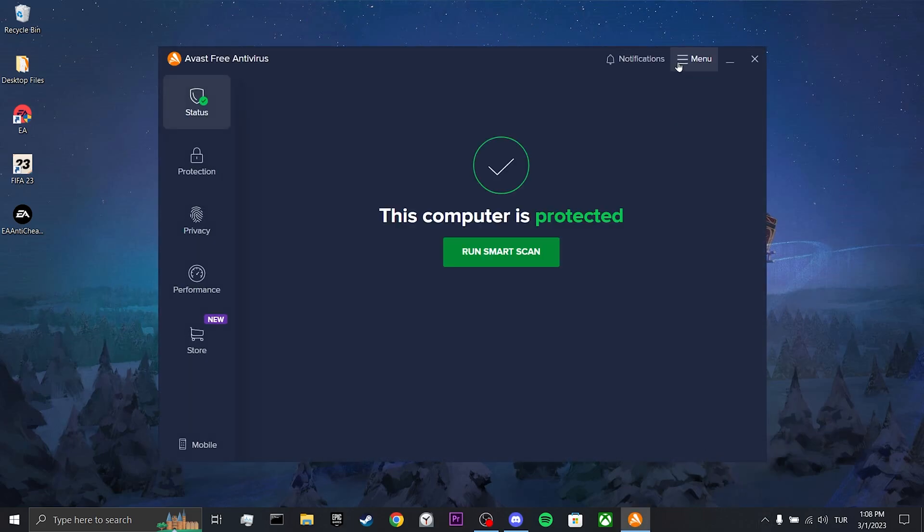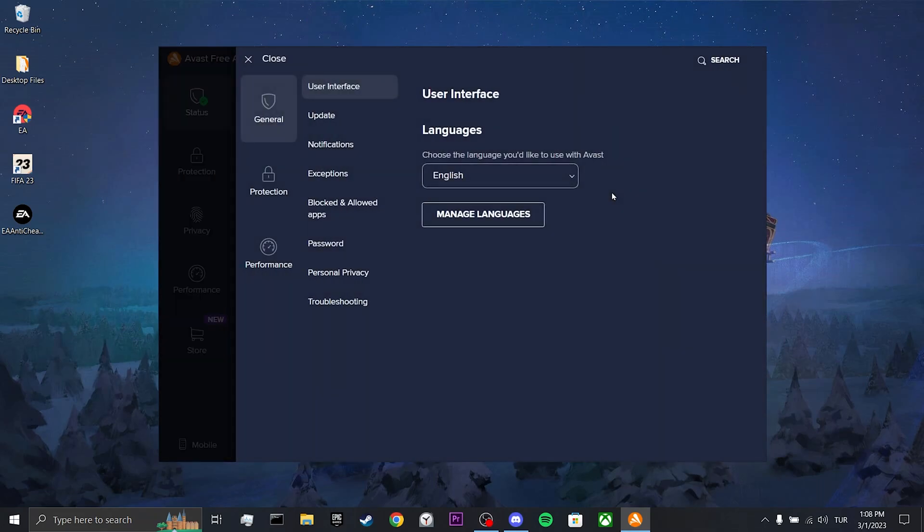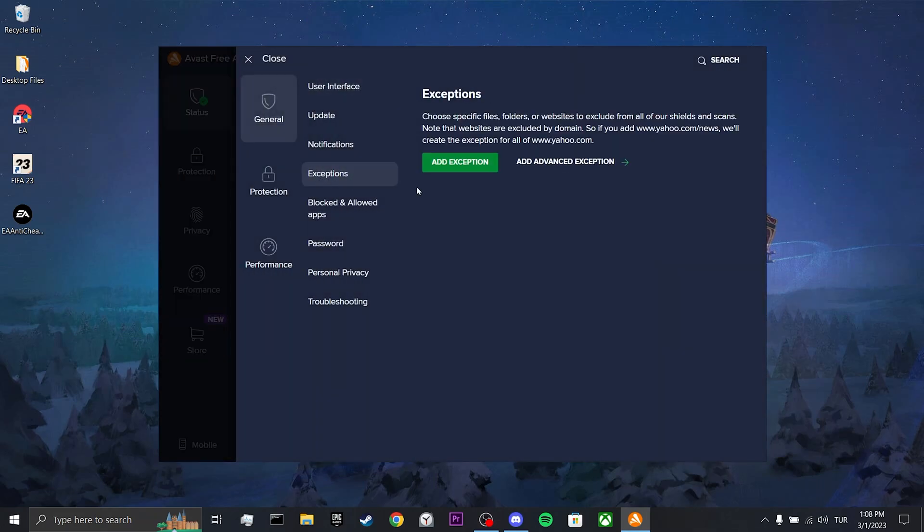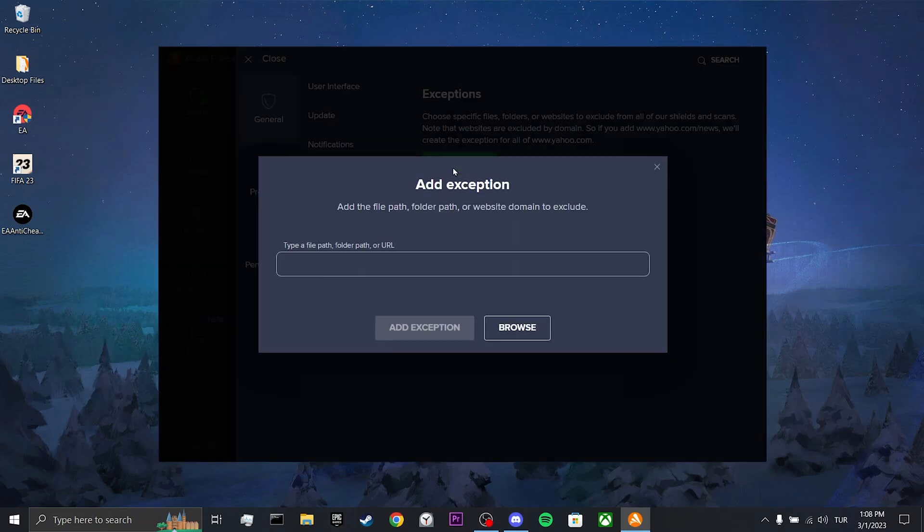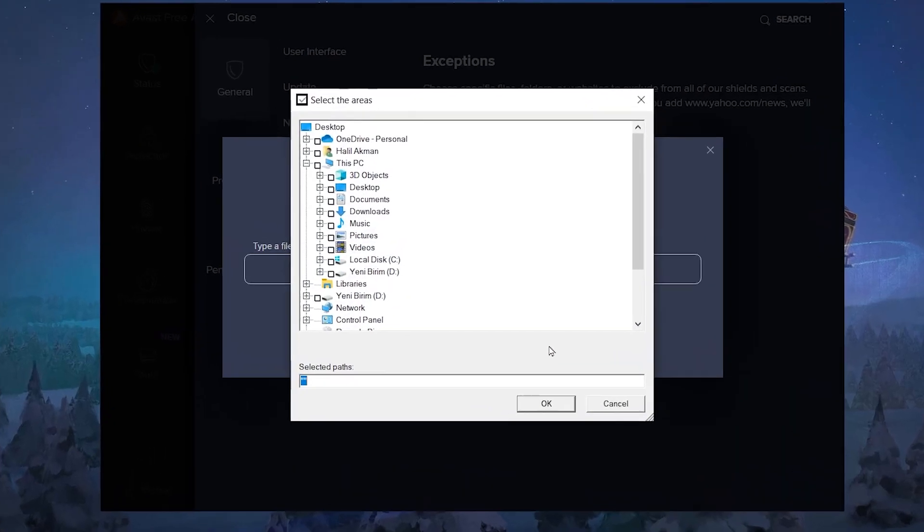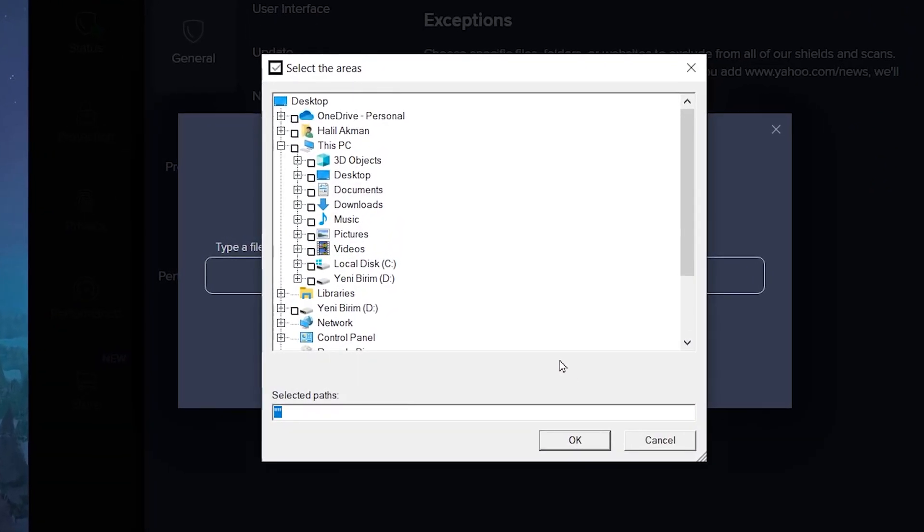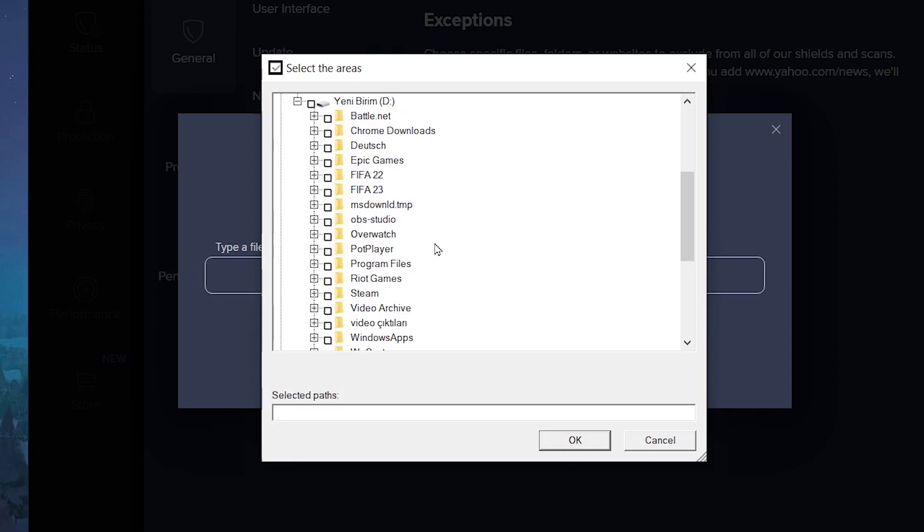Then, click on menu. After that, click on settings. Click on exceptions, and then add exception. Then, click on browse. Here, you need to know where you installed FIFA. Your game is most likely on disk C. I'm gonna click disk D since I installed it on disk D.